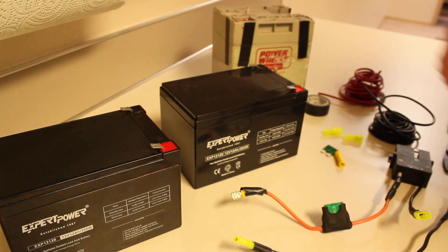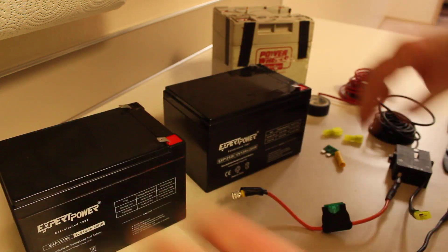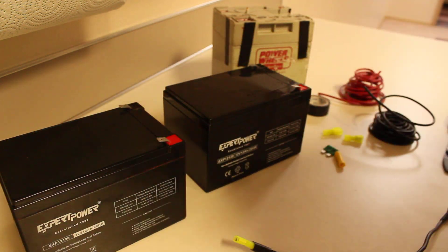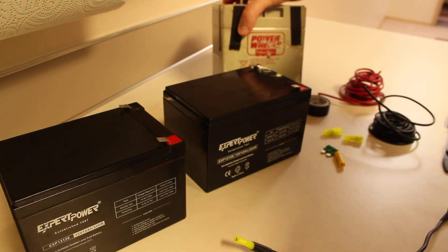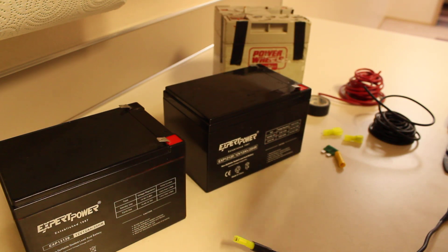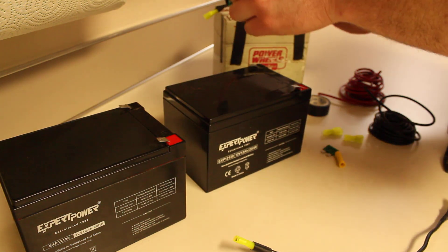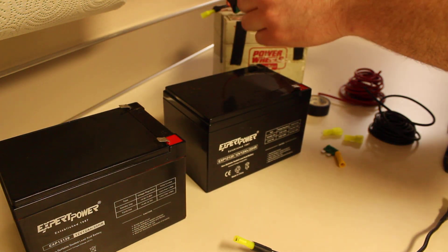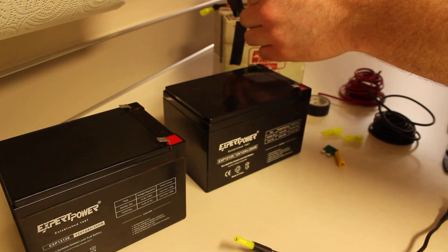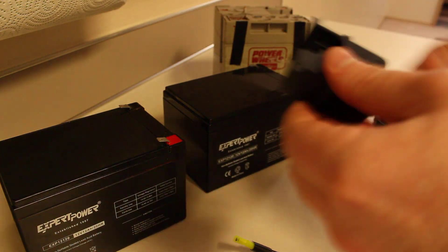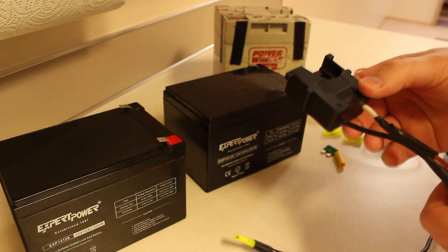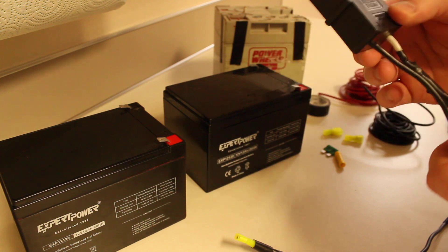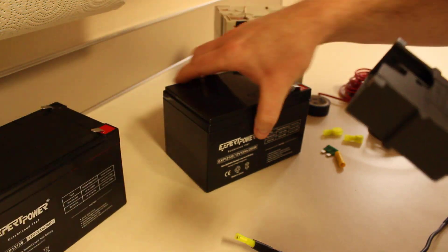So basically what we're going to do is, I've utilized the old Power Wheels battery, I've taken this out of the unit, cut the wiring. So now I'm using this piece and that way I can plug my Power Wheels directly into the unit.